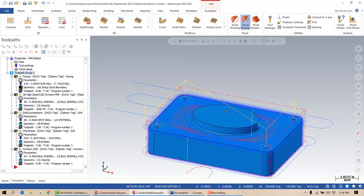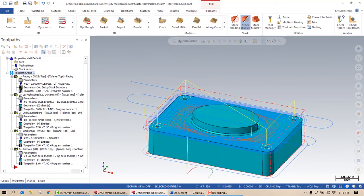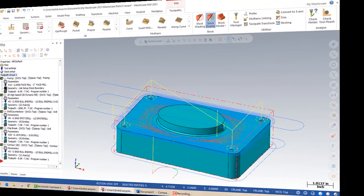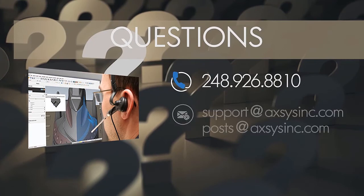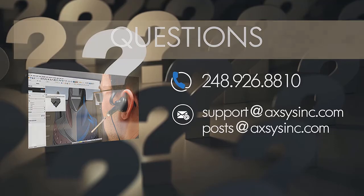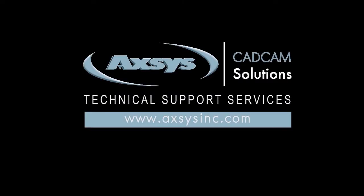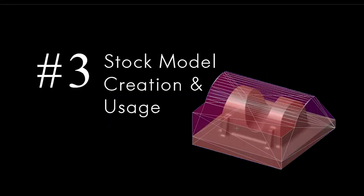And that will be in a video that we upload shortly. Thank you for stopping in today. I hope you guys learned something. As usual, reach out if you need any assistance, comments, and look for video number three in the series: Stock Model Creation and Usage, coming soon.